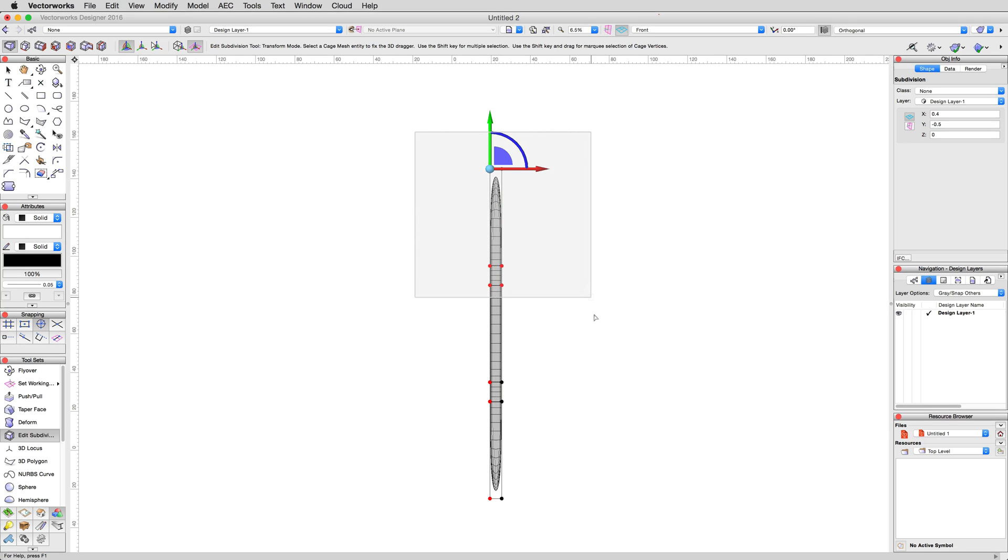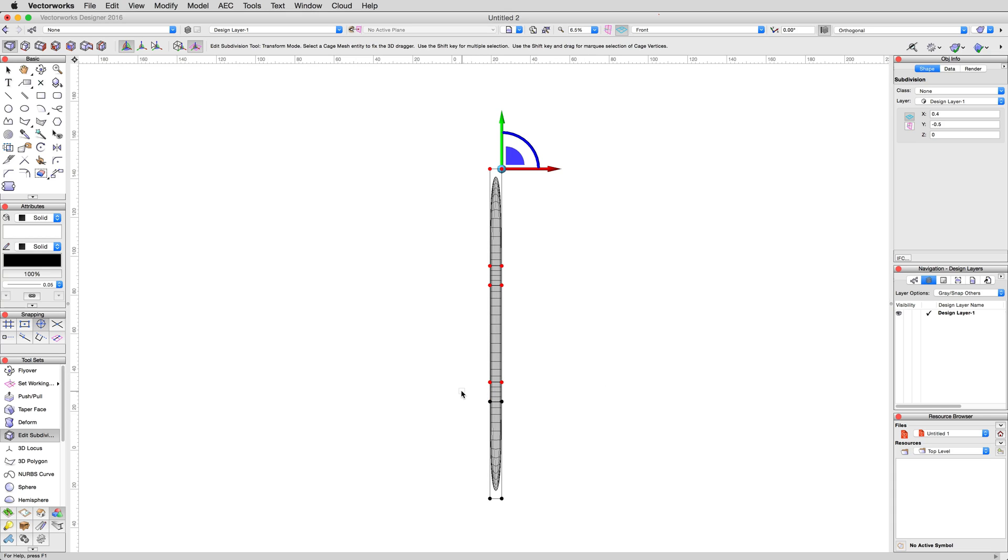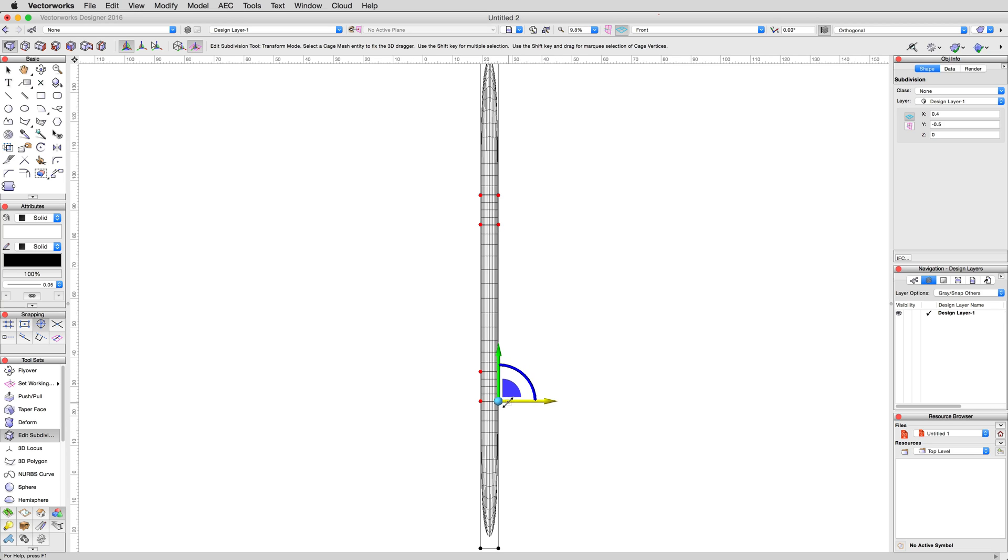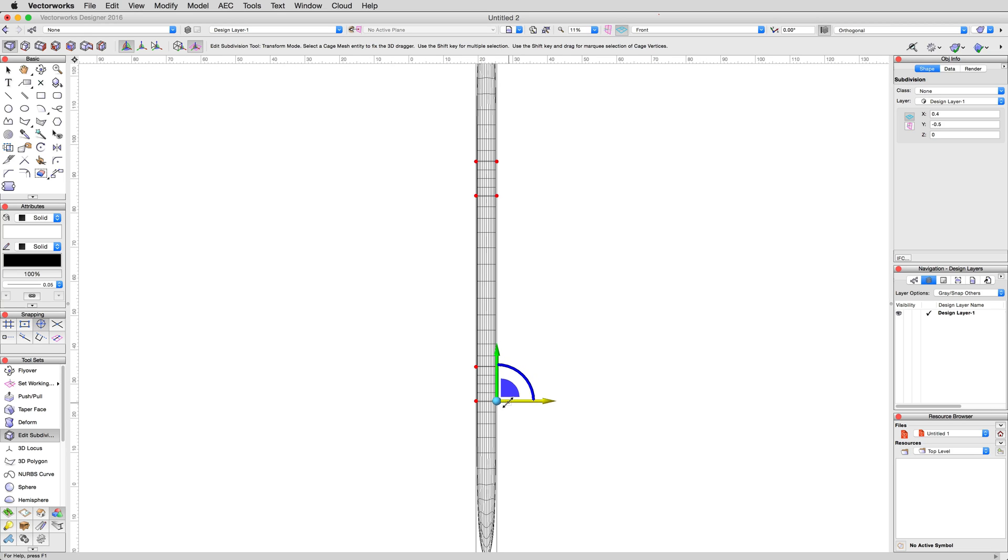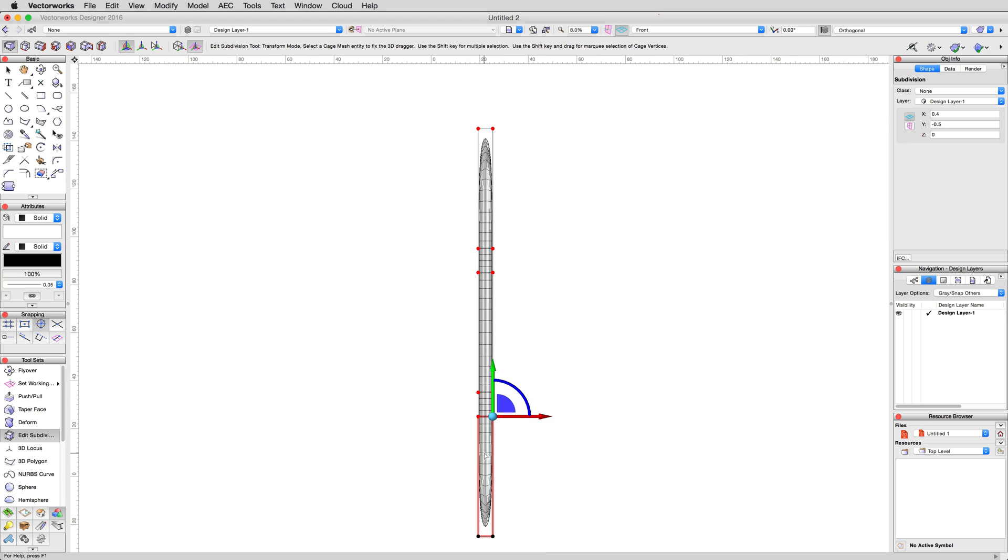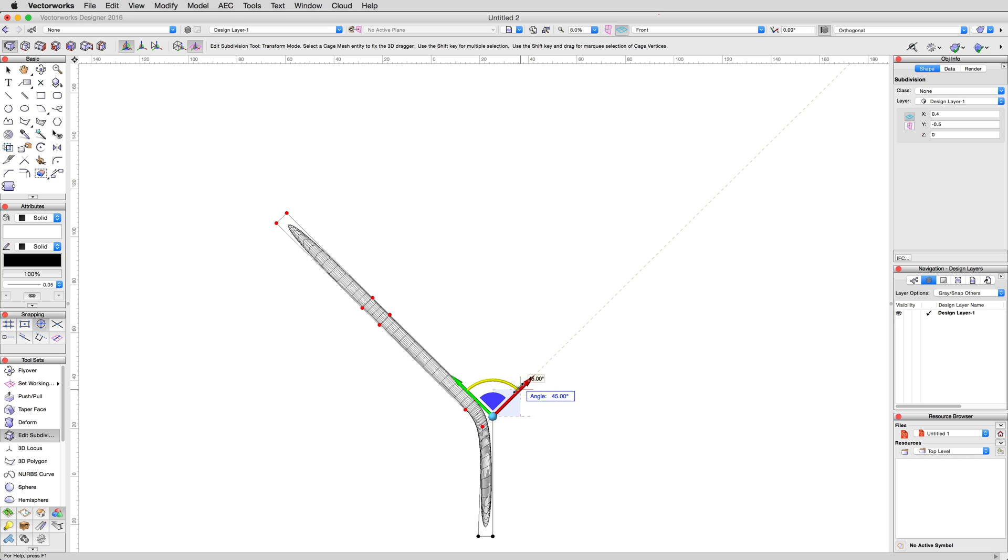Marquee select the top eight groups of vertices. Notice where the 3D dragger locates itself. If we add more groups of vertices to this selection now, the 3D dragger will relocate to that new selection. While holding Shift down, marquee select first the left group of vertices underneath, then the right group of vertices directly below our current selection. This gives us the desired point of rotation we want. Bend the selection to the left 45 degrees as shown.